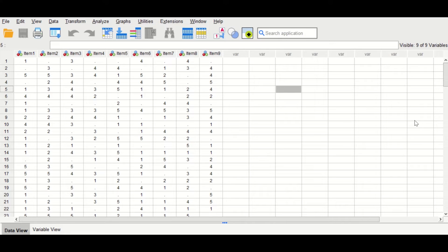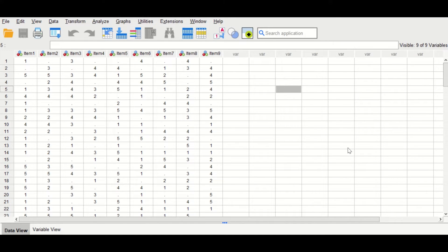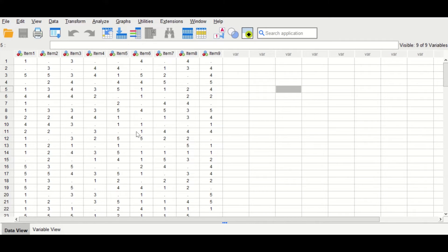Here in this SPSS data view, I have inserted data extracted from a questionnaire in which there were a hundred participants who had to answer multiple questions called items. I have selected nine items, and the participants reported their choice by selecting from one to five, based on the five-point Likert scale — one for strongly disagree and five for strongly agree. So the data here are ordinal data.